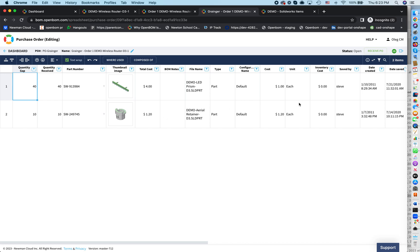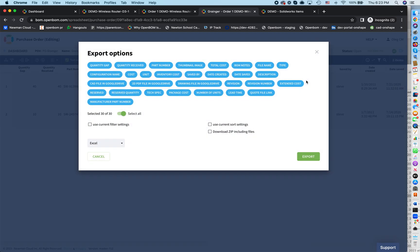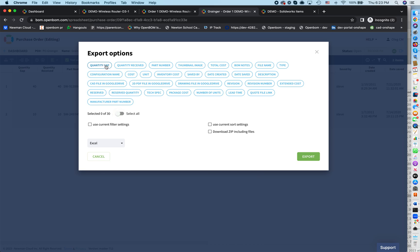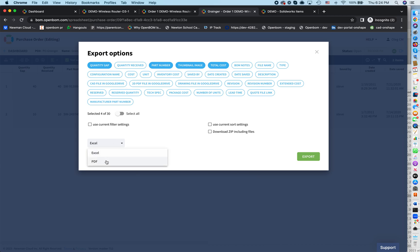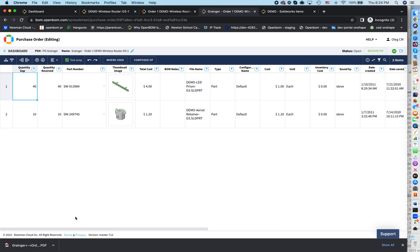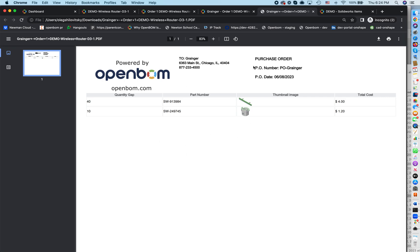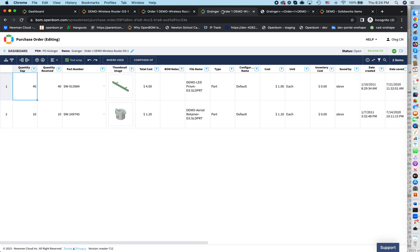All information is here. And we can export this order. We can send it as an RFQ. We can send it as a purchase order. I can select what information I want to put in the purchase order. So let's say quantity gap, part number, image, total cost. I export it in PDF. I can modify the template and I export this information. I'm looking in this PDF. This is my beautifully formatted purchase order. Again, I can customize the image. I can customize and I can send it to my vendor.